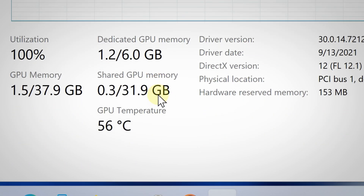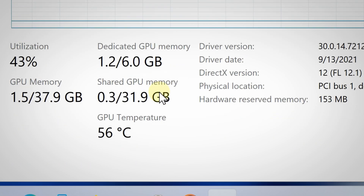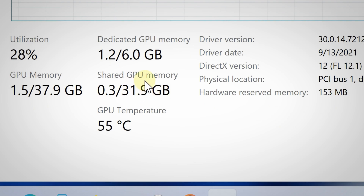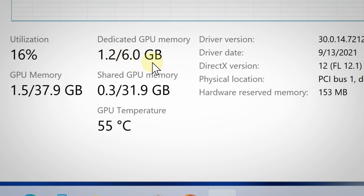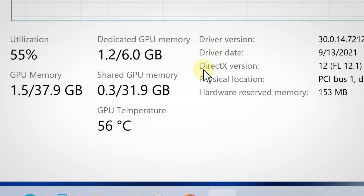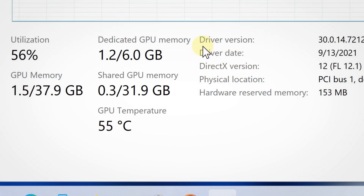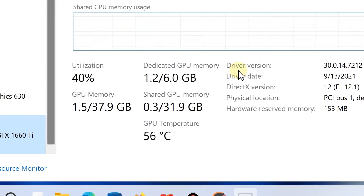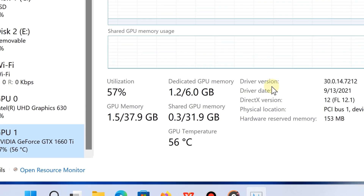Scrolling down gives you even more information about your GPU. For instance, it tells me my total GPU memory — my NVIDIA graphics card has 6 gigabytes of dedicated GPU memory, which is not bad. It also tells you the DirectX version, driver version, and more — definitely a useful and powerful feature from Task Manager.